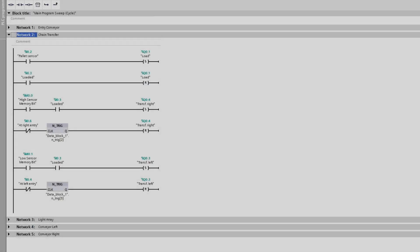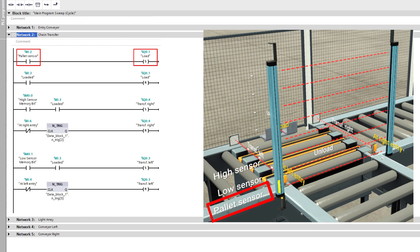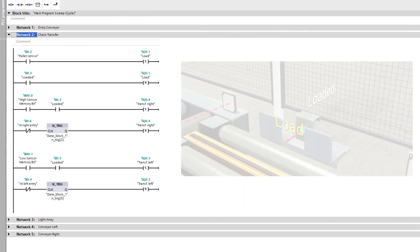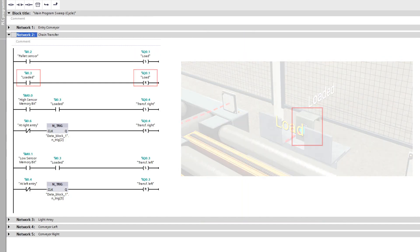This is the code for the chain transfer. To activate the load unit on the chain transfer, the pallet sensor on the light barrier needs to be true. Then once the pallet hits the load sensor, it will reset itself.